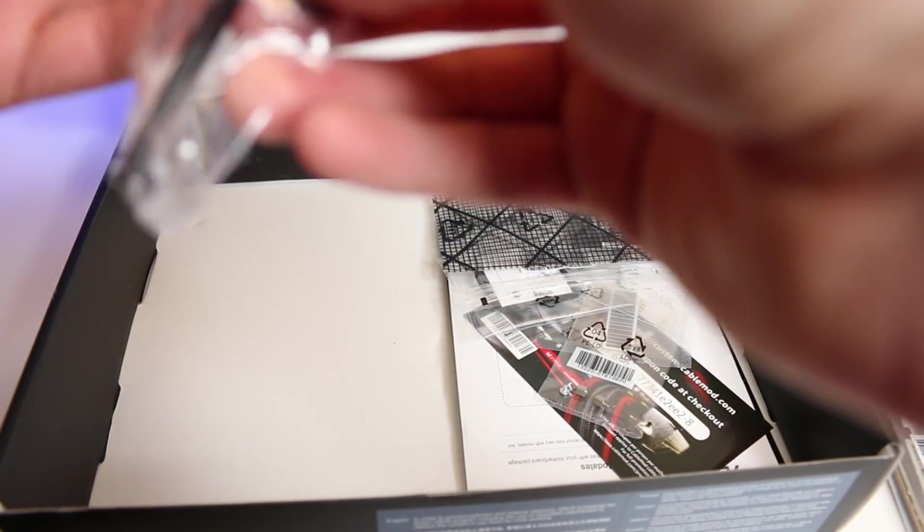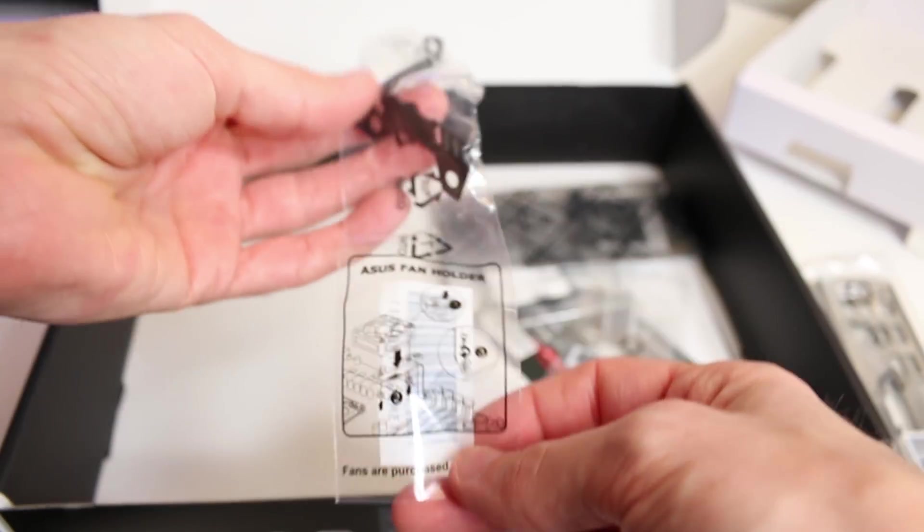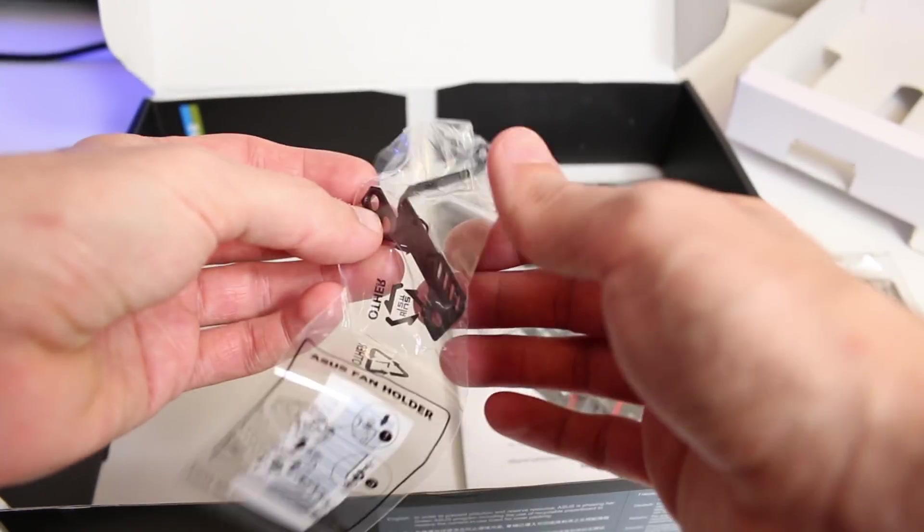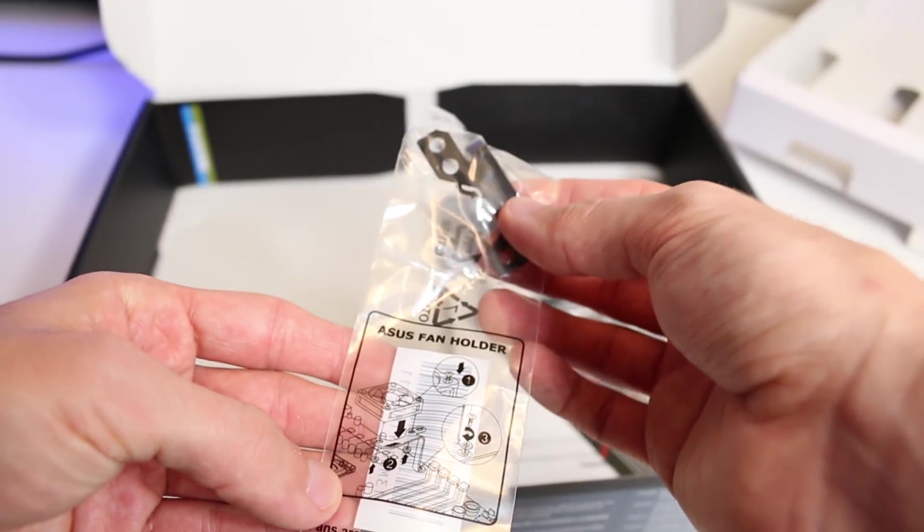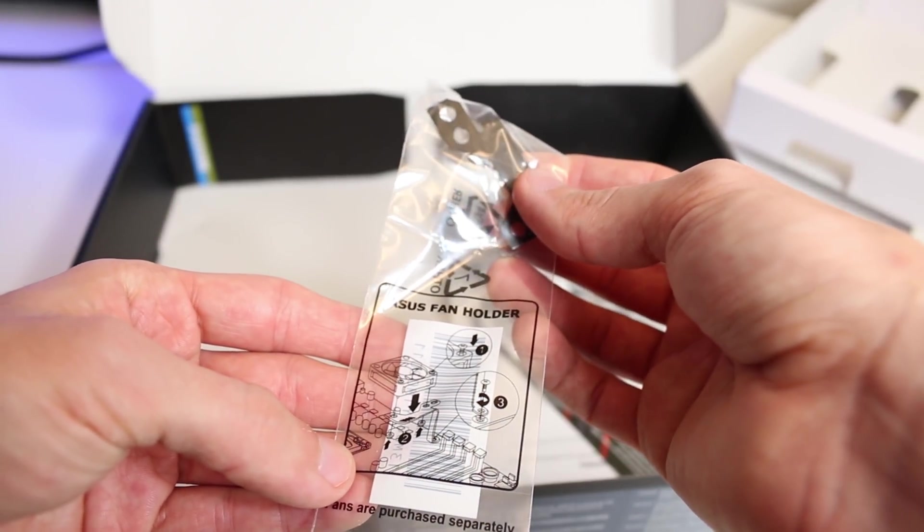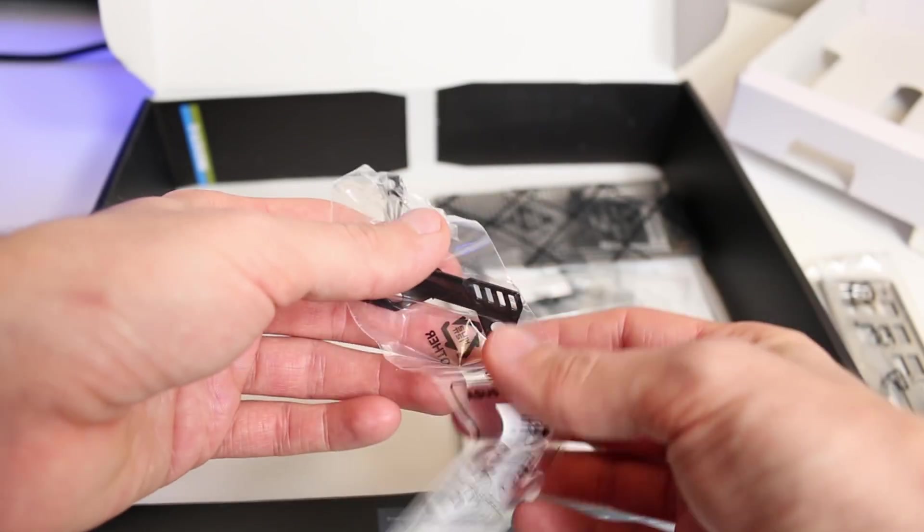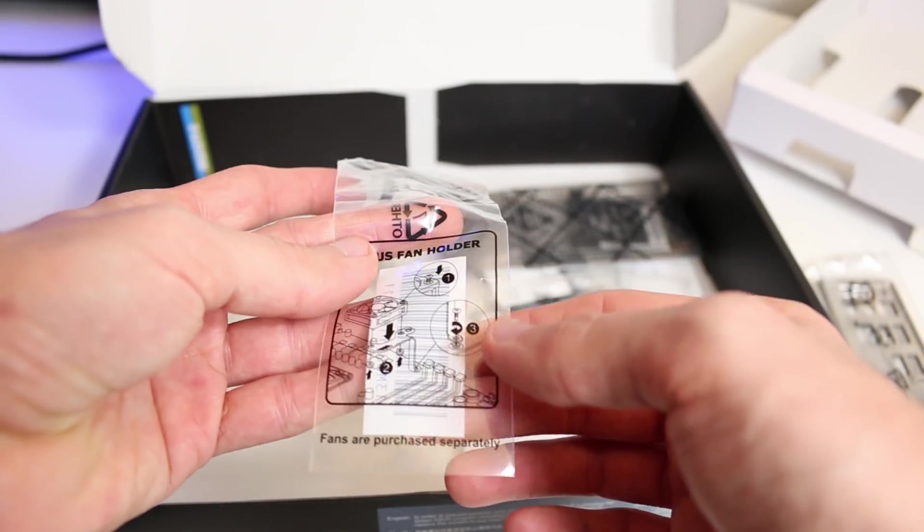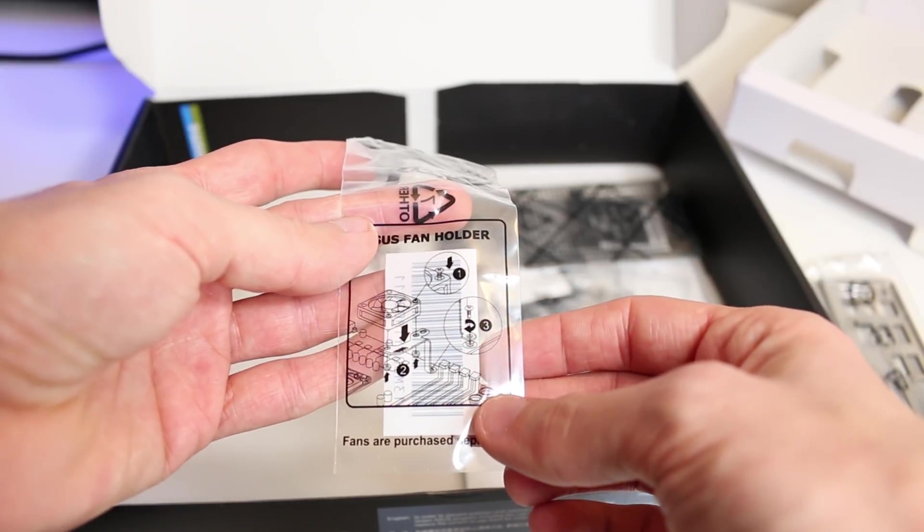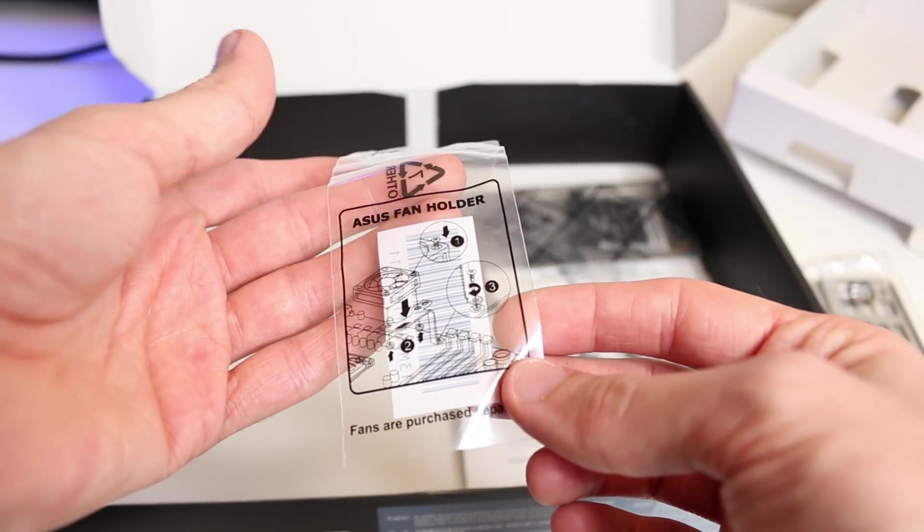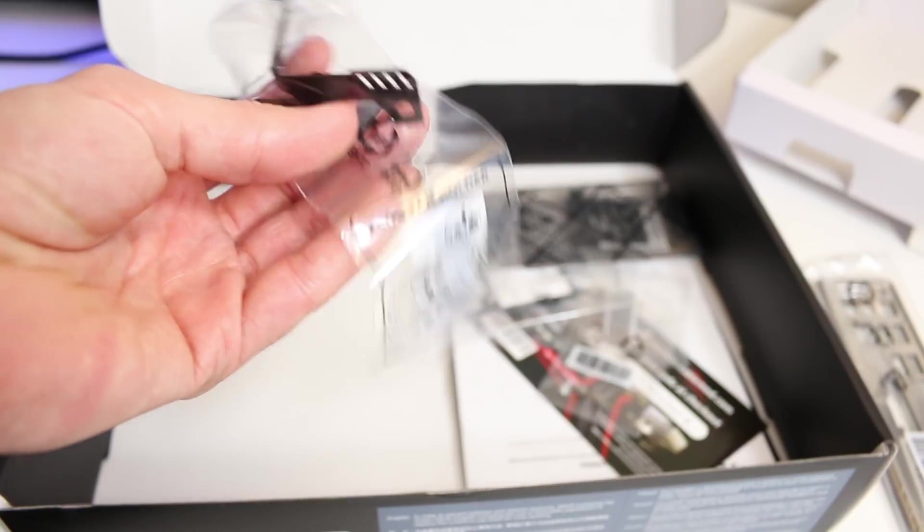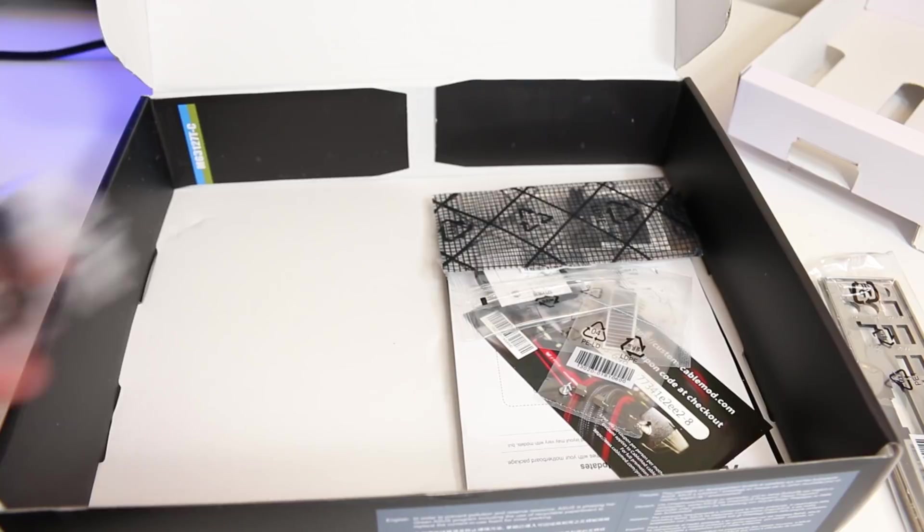You have some brackets here. This bracket is for a fan, and it looks like it's up towards the power delivery area judging from the little picture on it. So you have a fan that you can mount up by the power delivery. I assume to give you a little bit better airflow up that way.